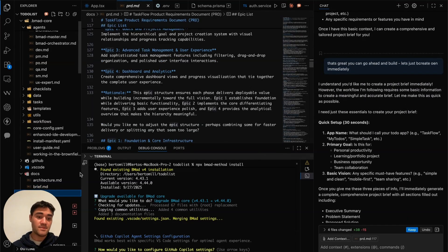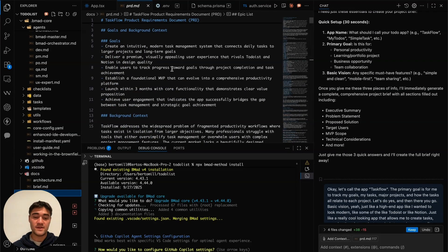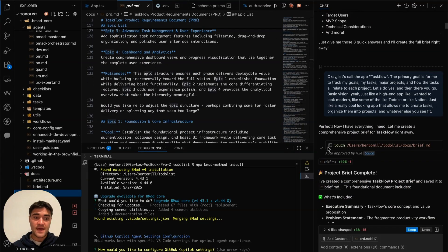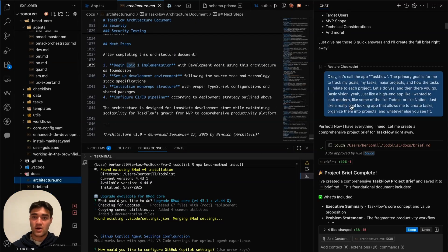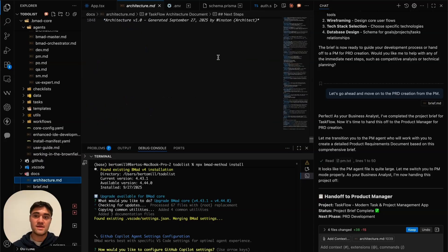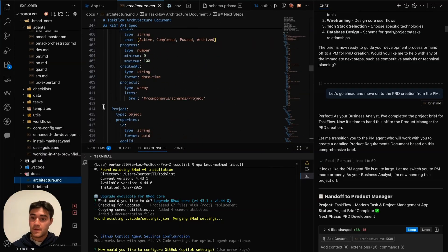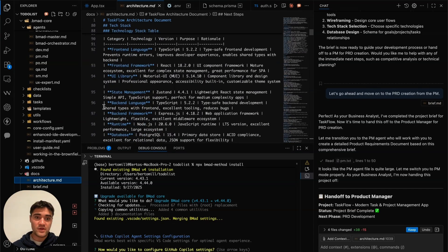The next step is passing the brief to the project manager agent, which will create the PRD — the project requirements document. This is a bit more technical; it's broken down into epics, stories, and architecture. After that, the project manager agent passes the information to the architect agent.